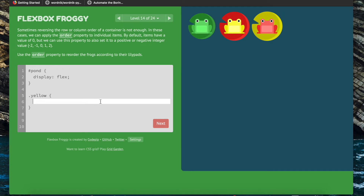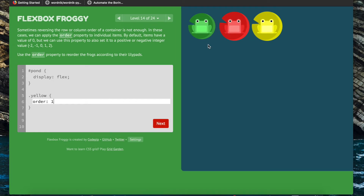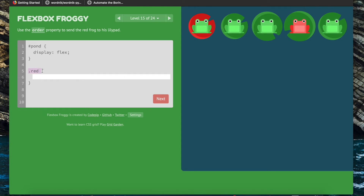Now we're going to use the order property to align an individual element — just the yellow frog. Order can be used to define the order in which an element appears in a list of items. By default the order is zero; if we do order negative-one it will appear at the very front because negative-one comes before zero. Everything else is set to zero so it goes to the back. Now we use order again for the red one — all elements currently have an order of zero, but we want the red one to come first, so we set order to negative-one.